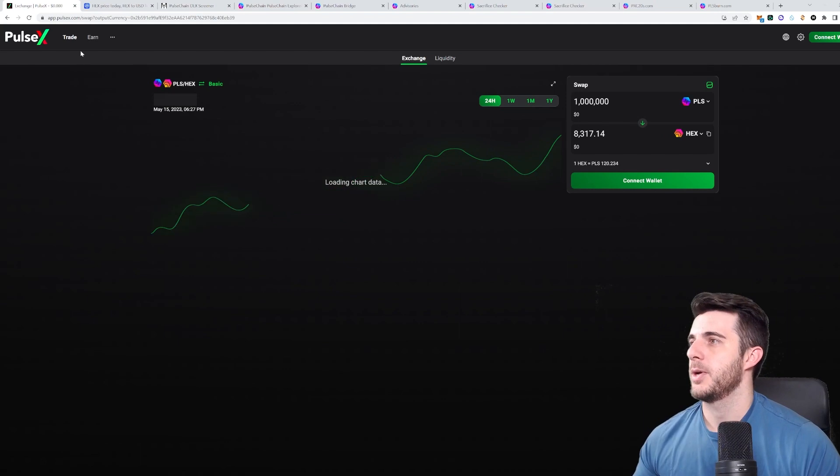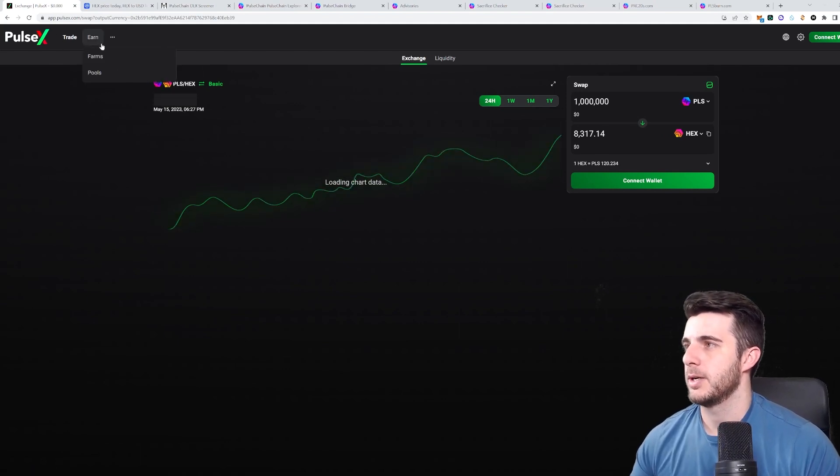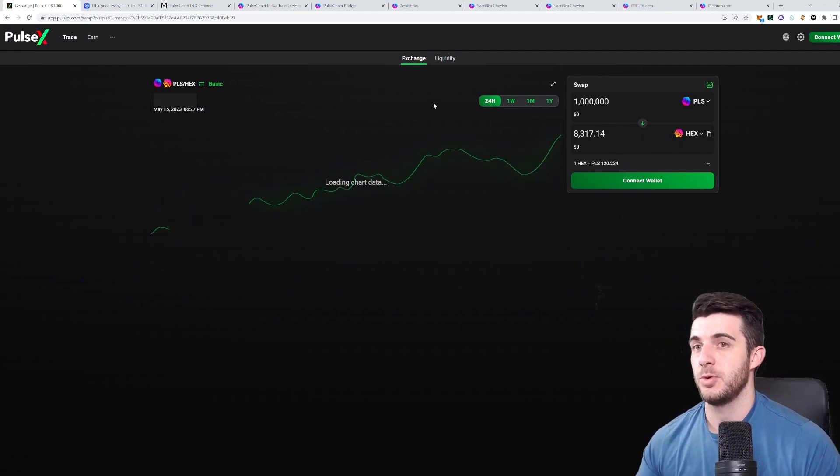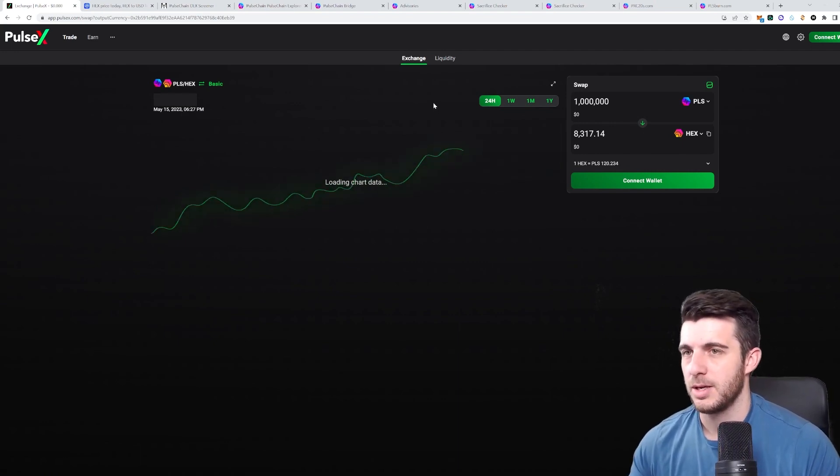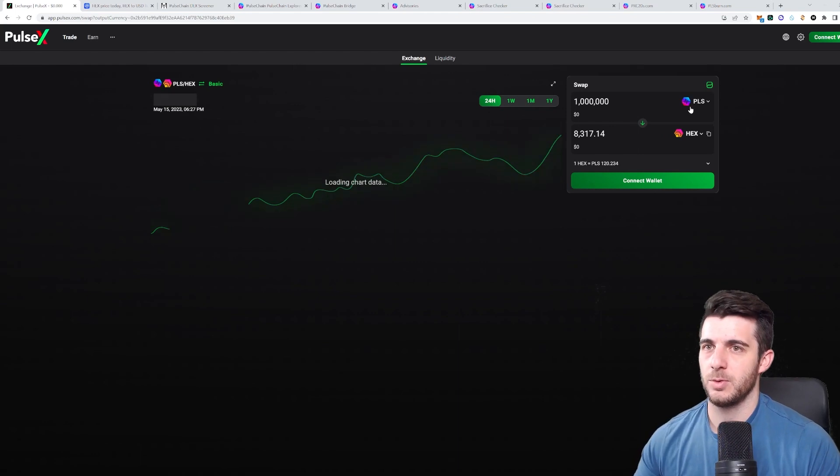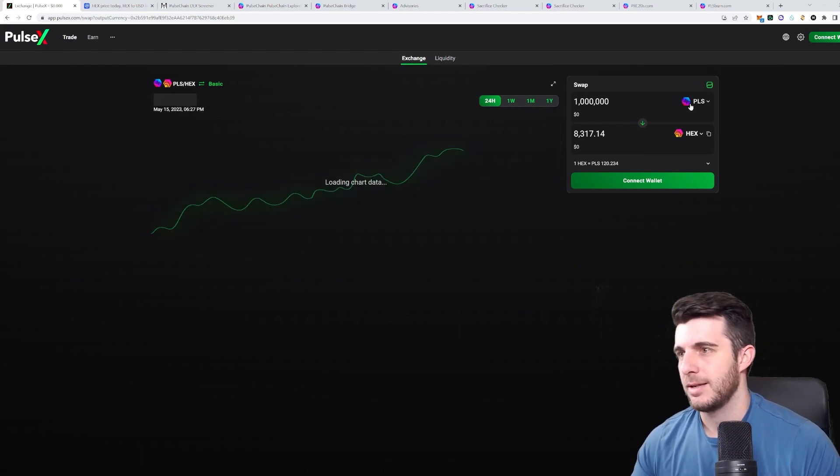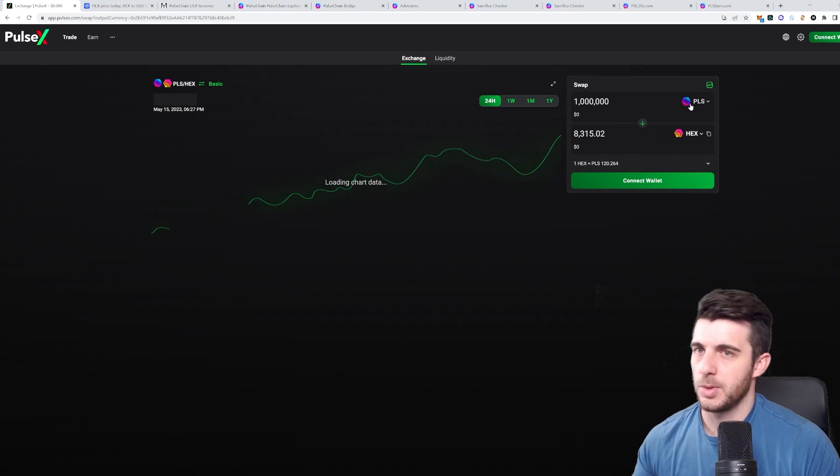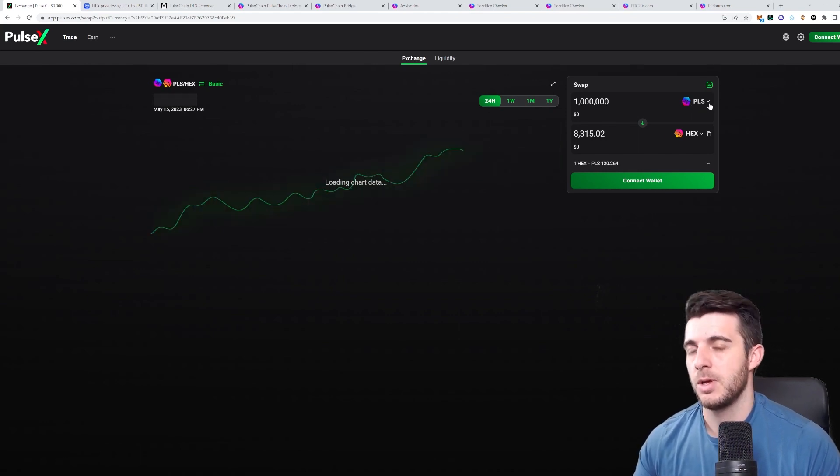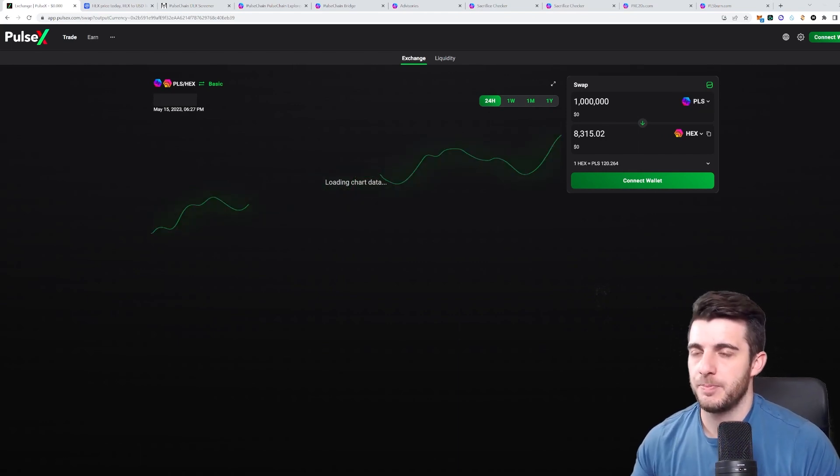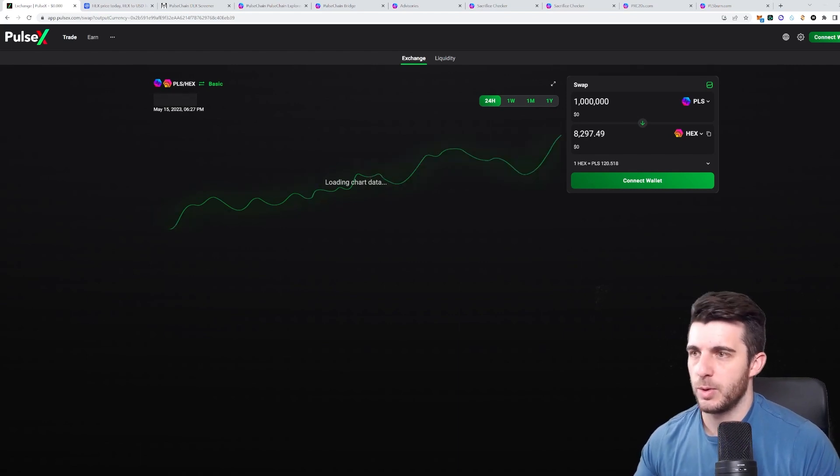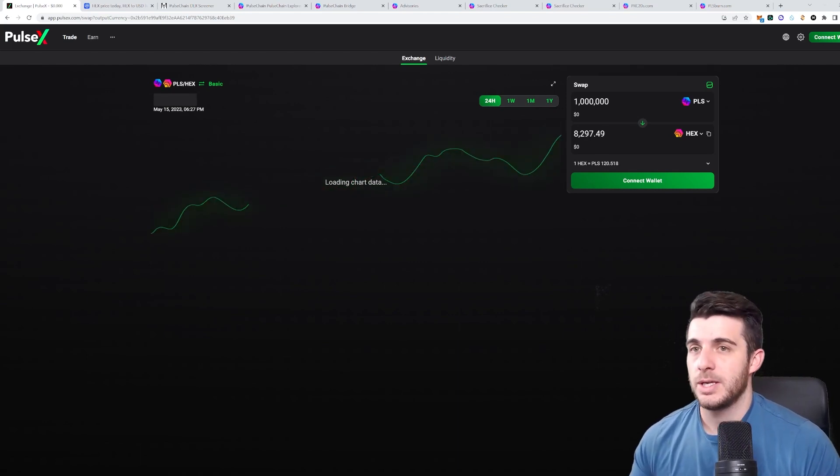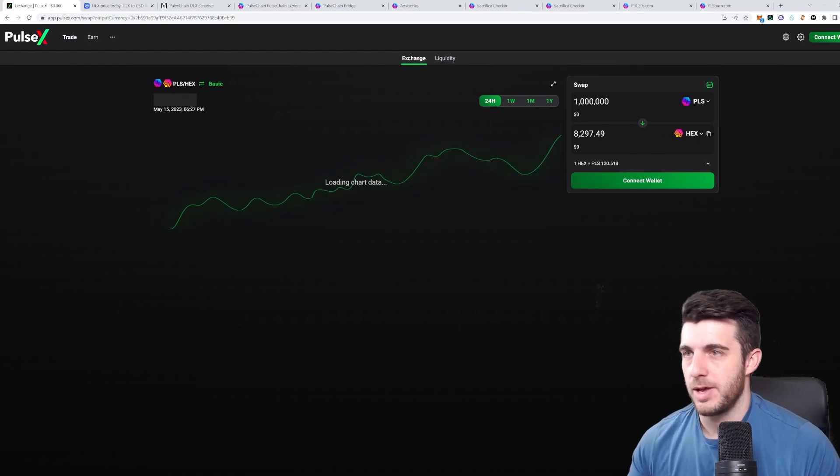But anyways, you're going to connect to PulseX with your Metamask wallet. And if you don't have Pulse in your wallet, that might be a bit of an issue since you won't be able to pay for gas fees. In that case, what I'd recommend you to do is find someone that does have Pulse, that can send it to you, and then just send them the equivalent in dollars or whatever on Ethereum, or just wait until the bridge is available.